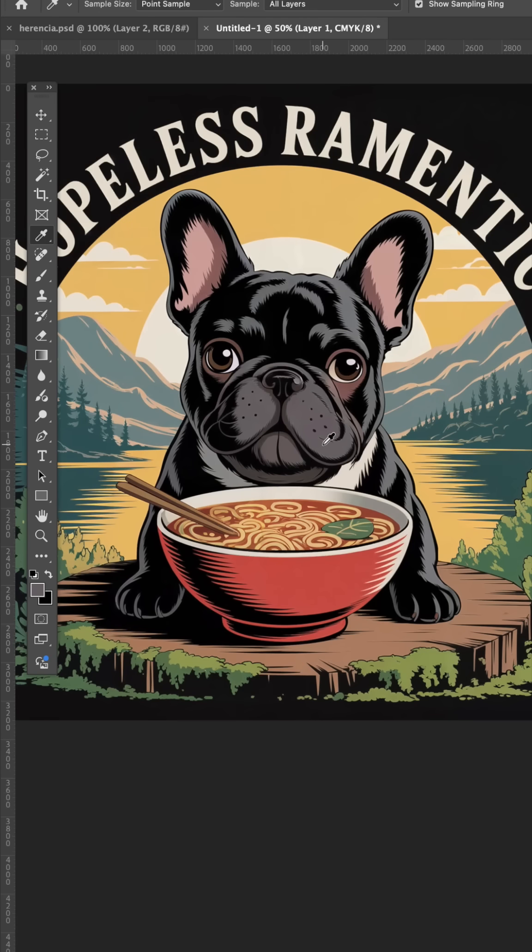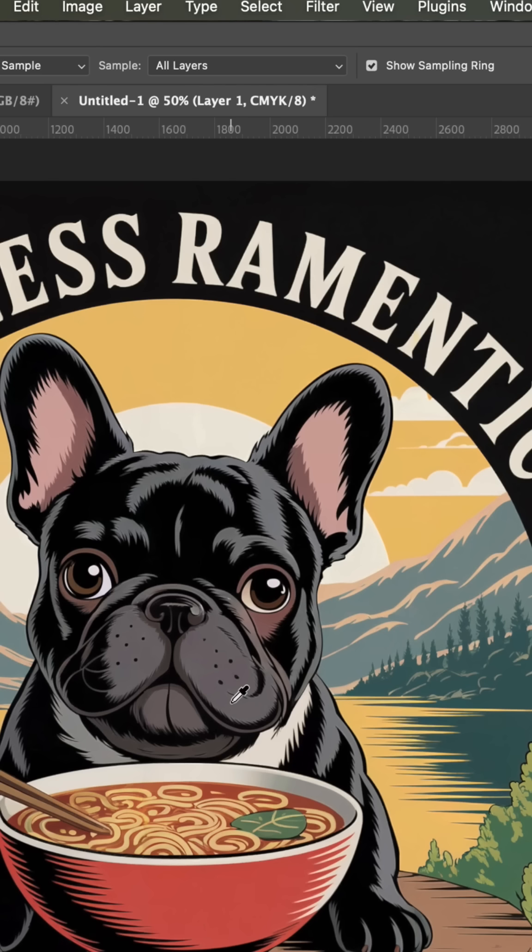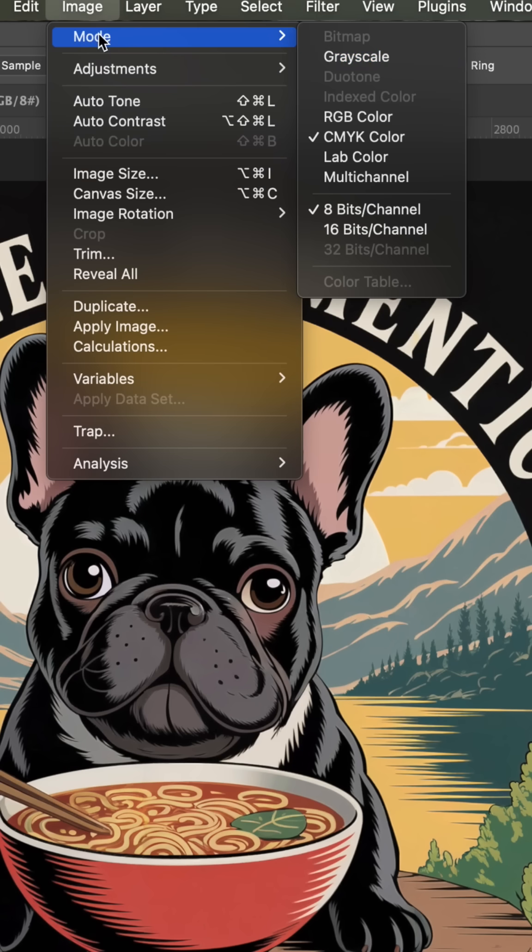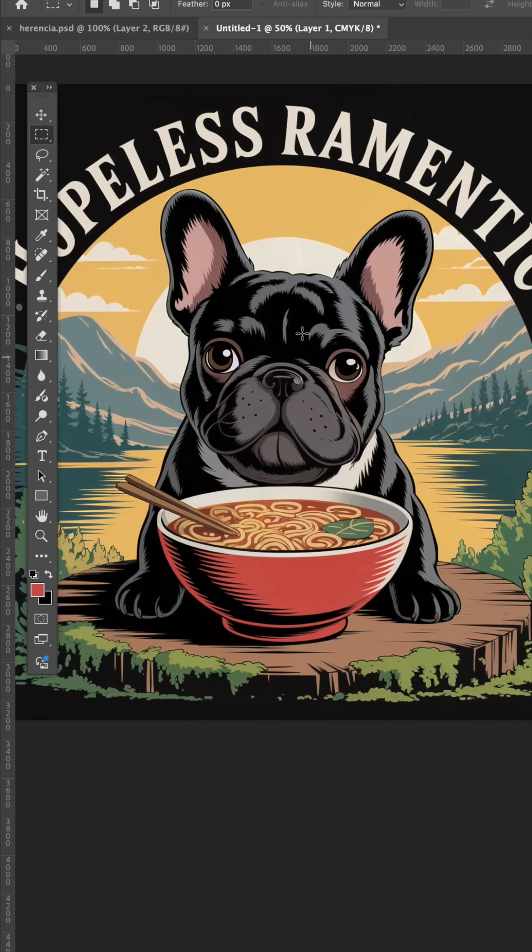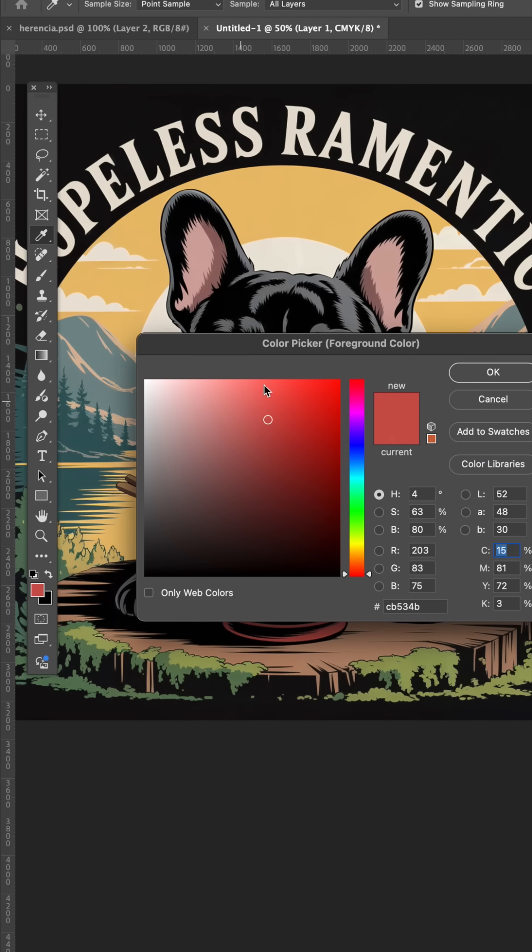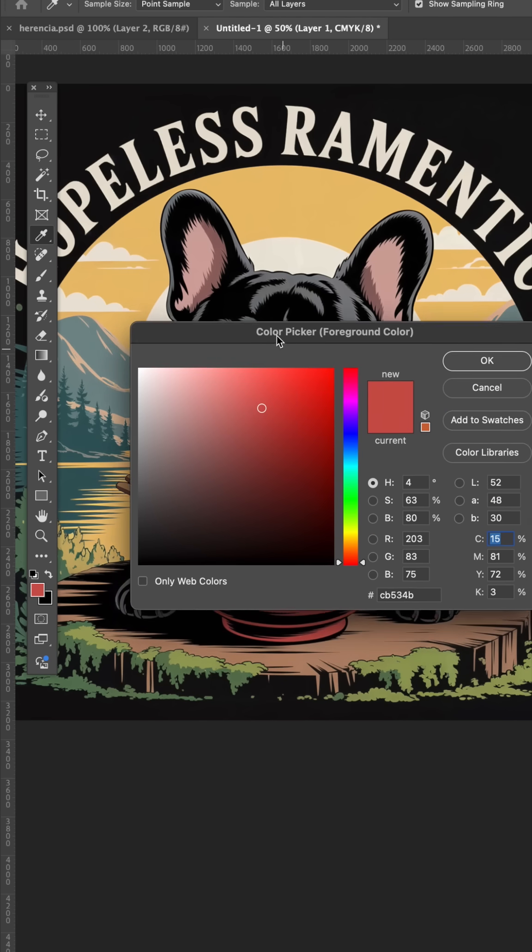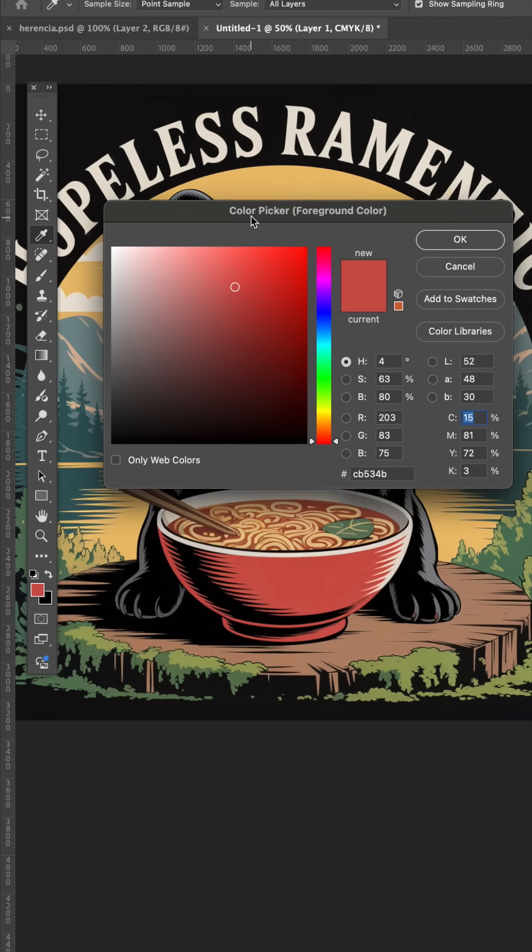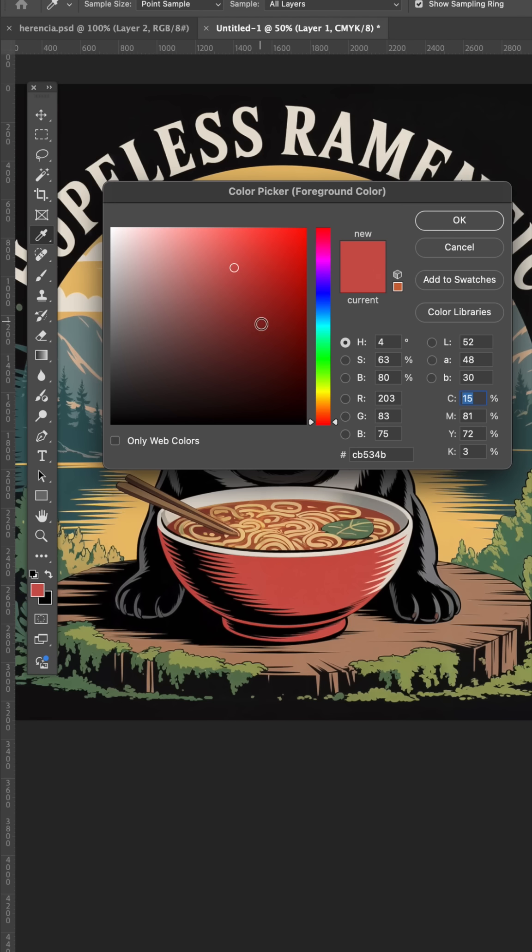If you're designing for DTF, it's going to print in a CMYK color space. If you want to ensure that the colors you're using fit in that color space, bring out the color picker and hit Command-Shift-Y.